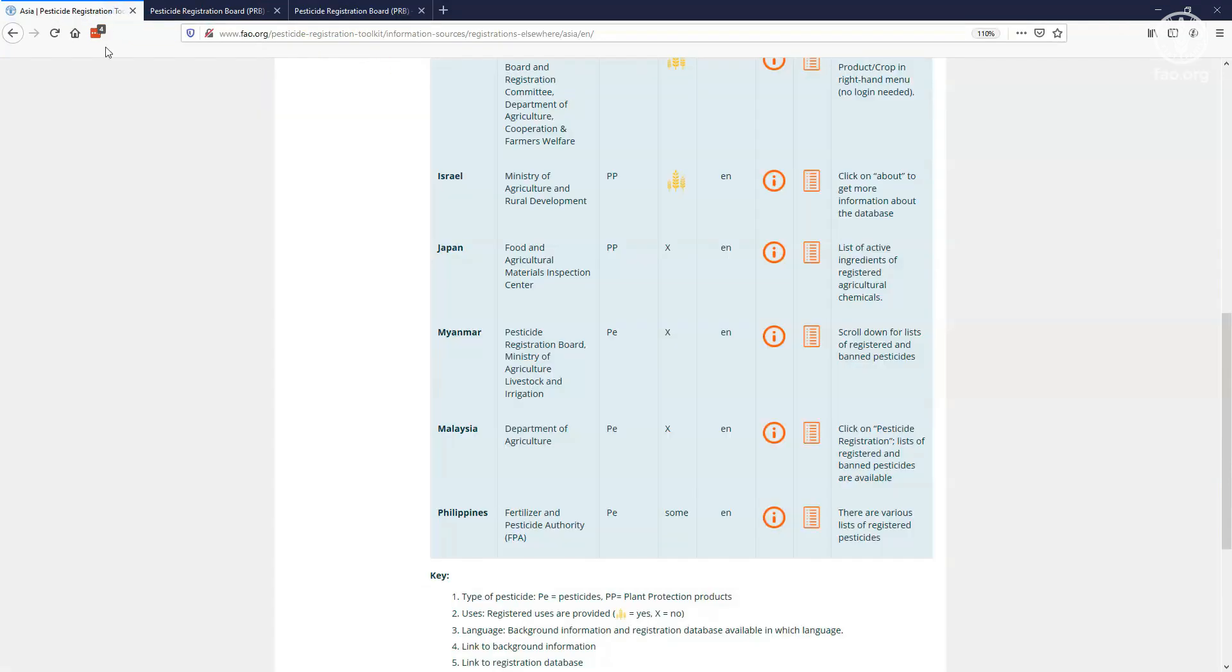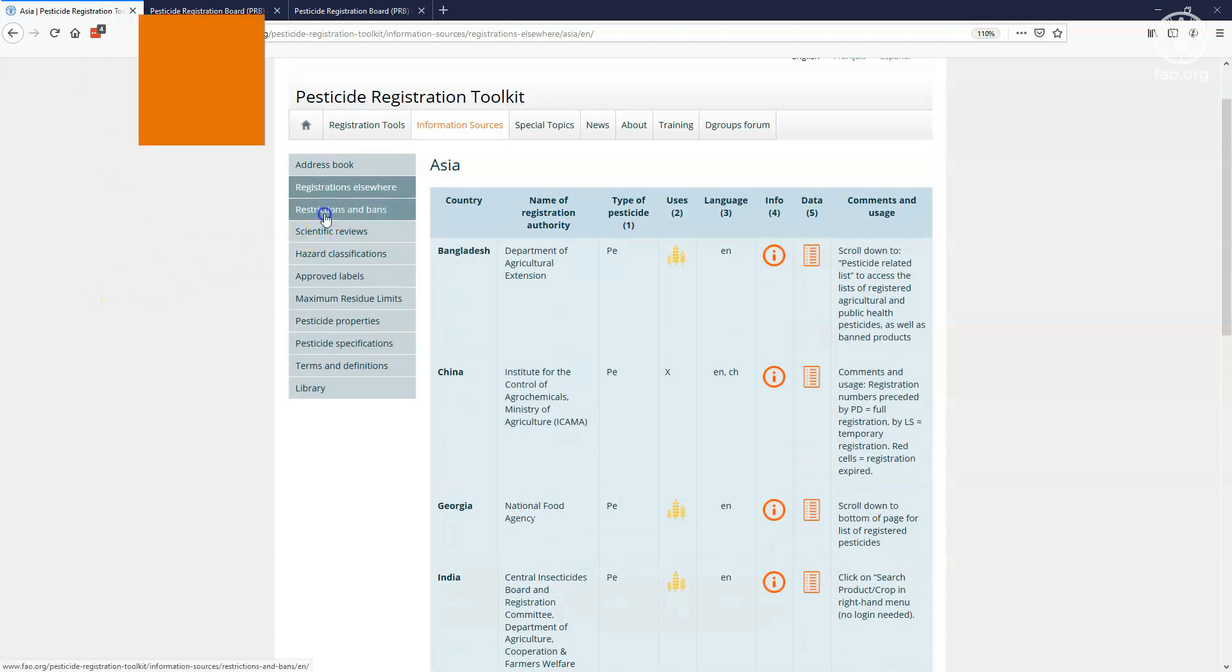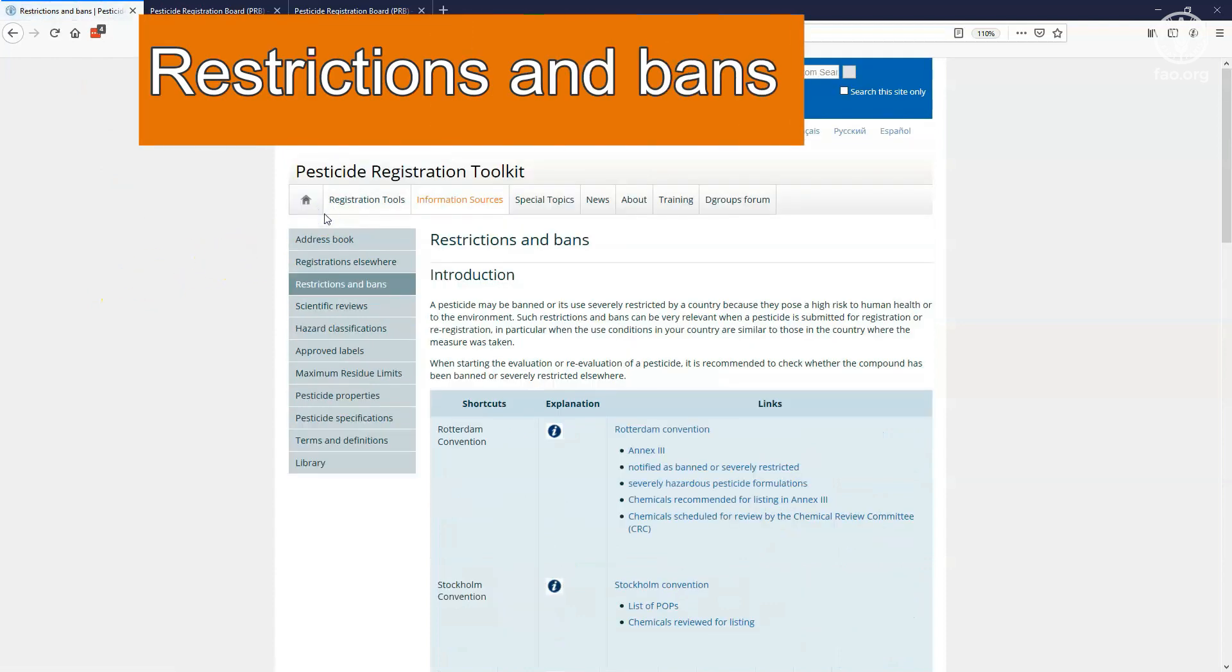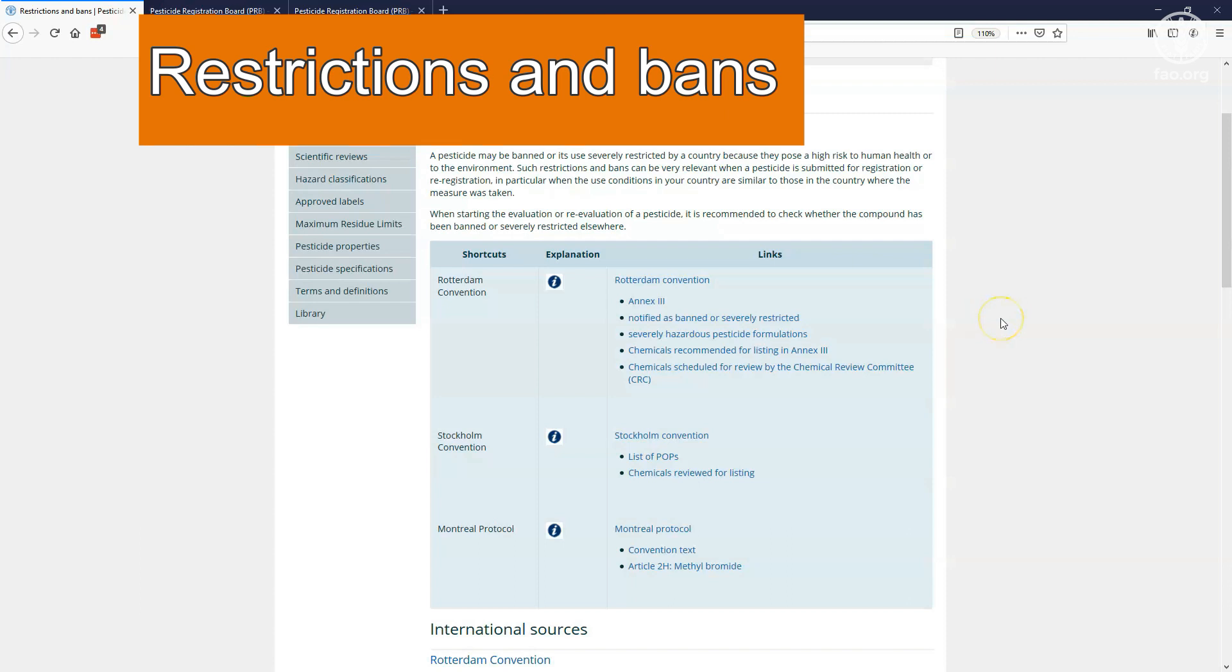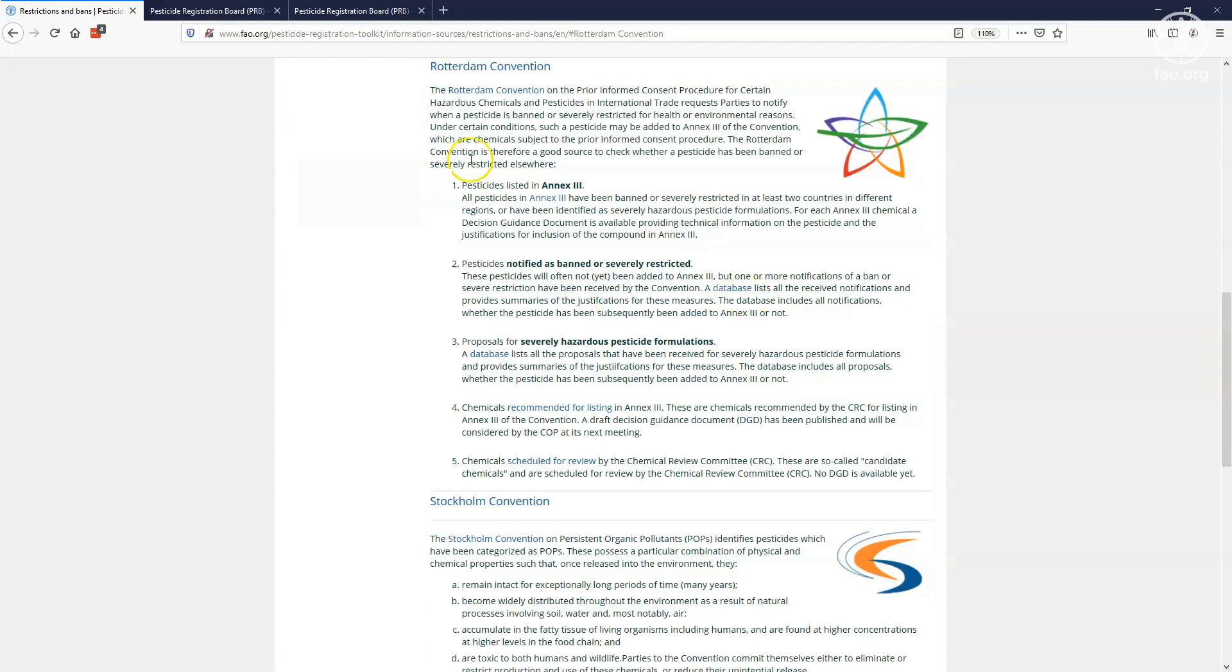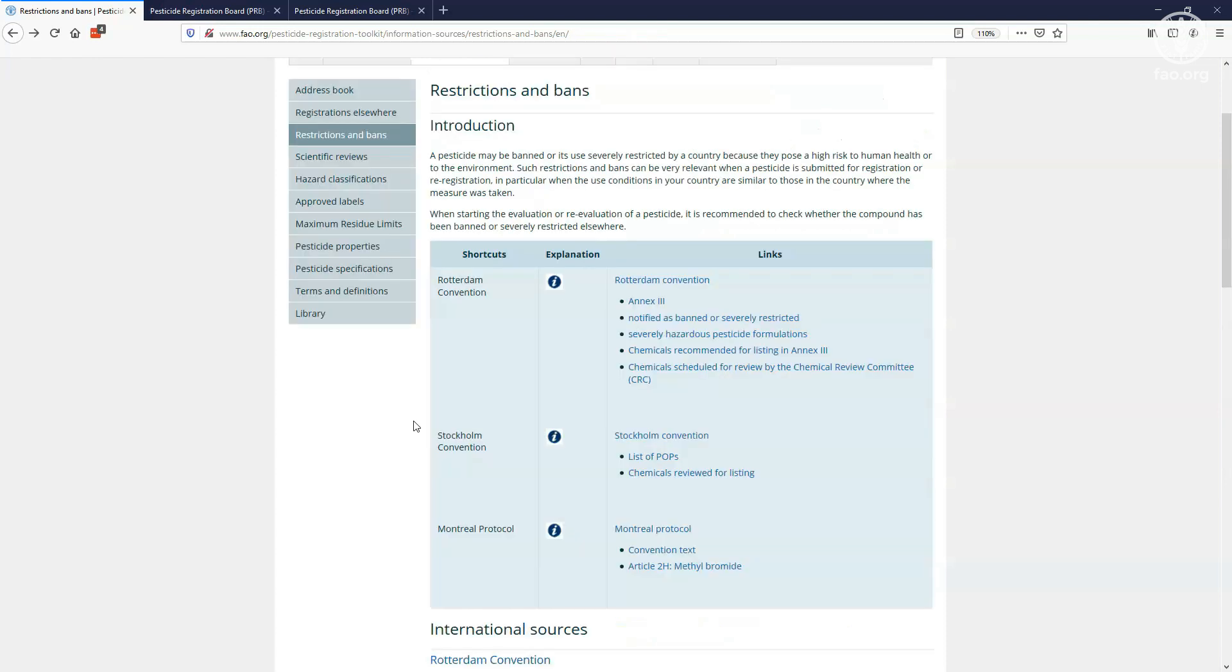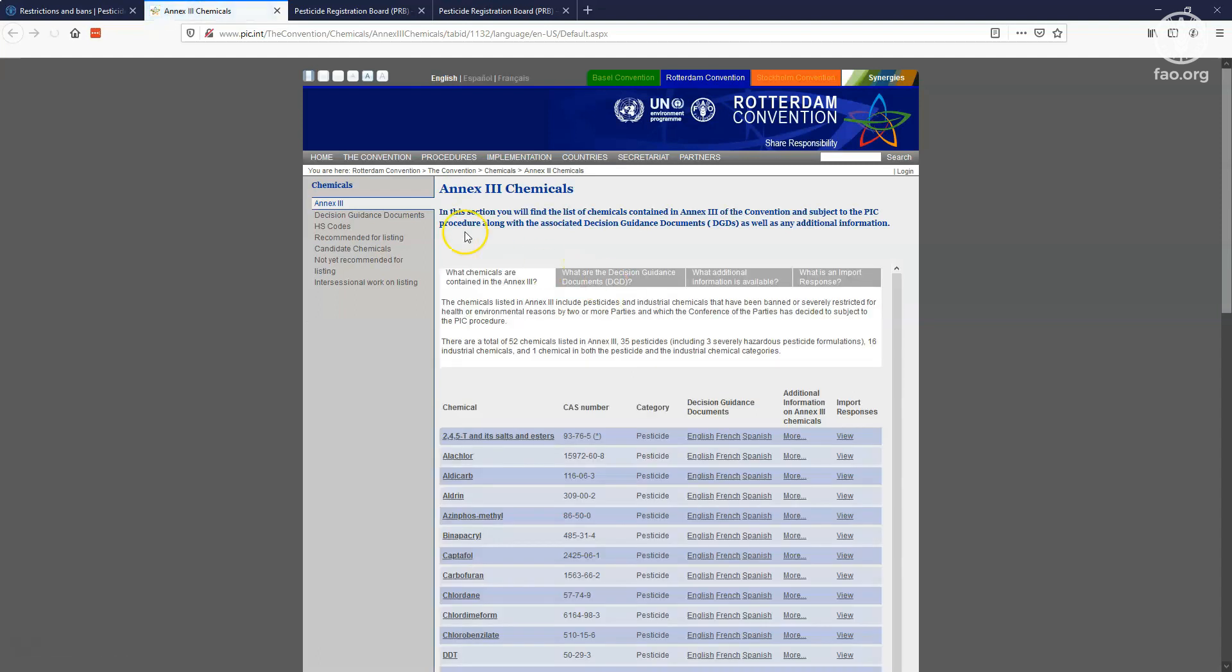The module on restrictions and bans allows you to verify whether the use of a pesticide has been severely restricted or banned by an international convention. These include the Rotterdam and Stockholm conventions, as well as the Montreal Protocol. By clicking on the explanation icon, you get a description of the main annexes or databases that list the pesticides regulated by that convention. This helps you go to the right section of the convention website. By clicking on links, you are taken to the homepage of the convention, or directly to the databases listing the regulated pesticides.